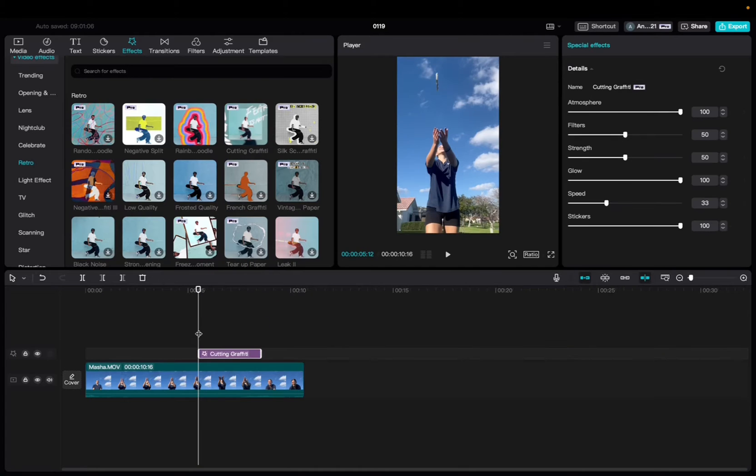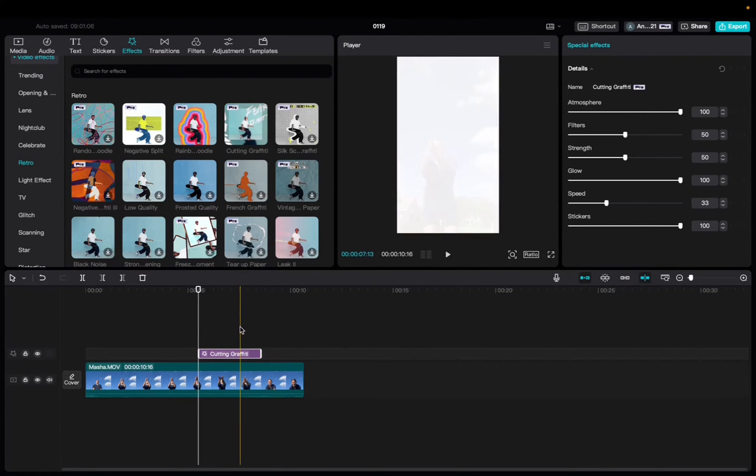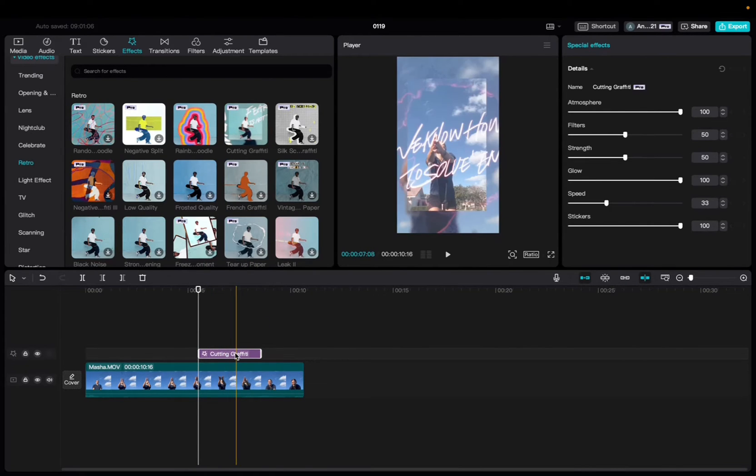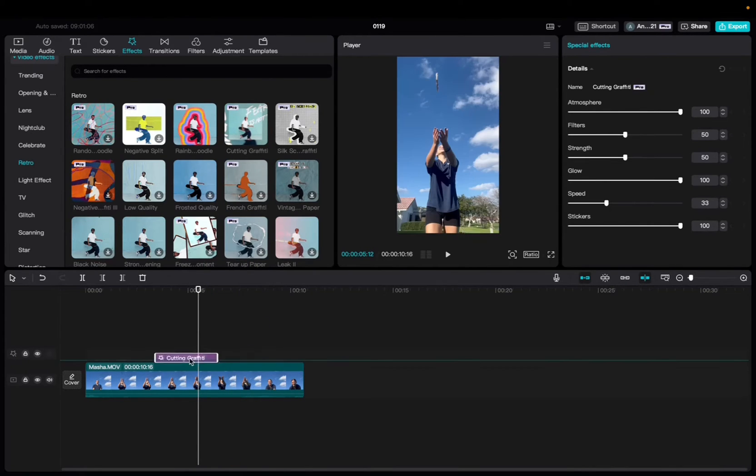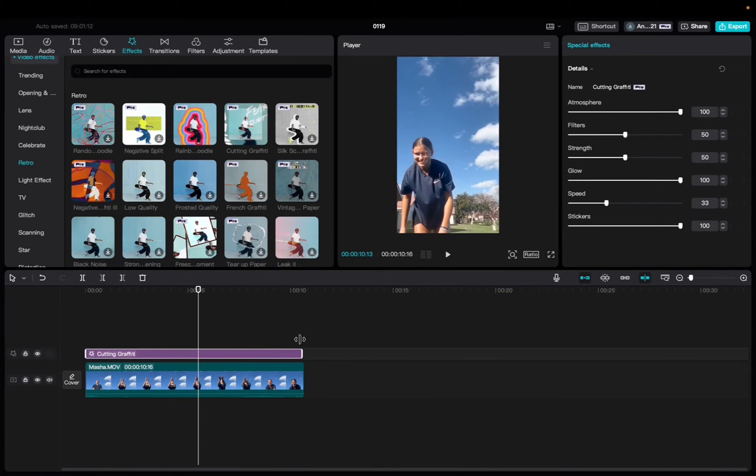We're going to click and drag it down to the timeline, and we're going to scroll through just to check out the effect itself. And what we can do is bring it to the beginning of the clip, elongate to fit the entirety of the clip.